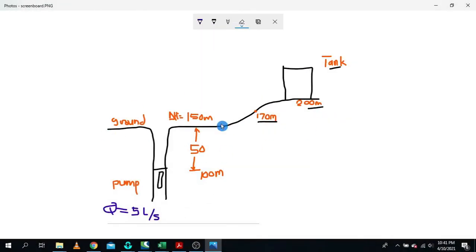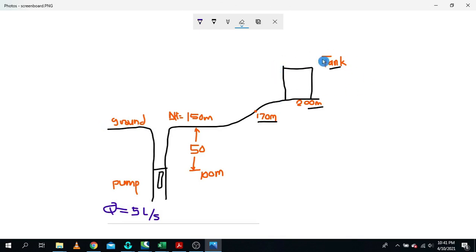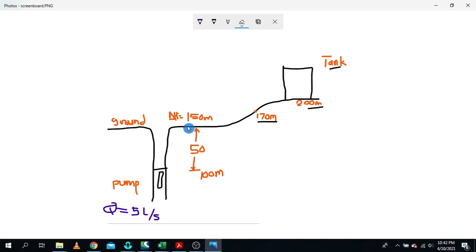Let's get started. This is a very simple sketch of our network. As you can see here, we have a pump, we have a ground level, and we have our destination point which is our storage tank. Our pump is supposed to deliver 5 liters per second, and it is installed at a depth of 50 meters from the ground.